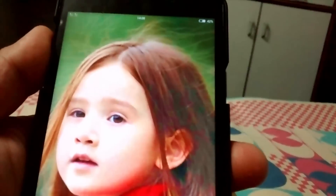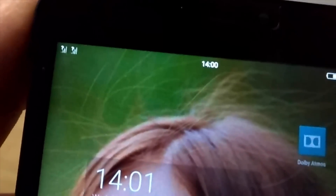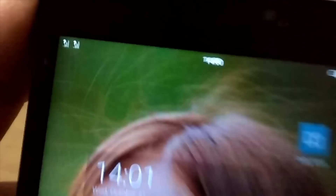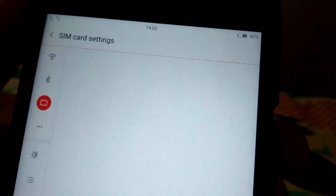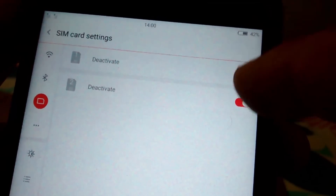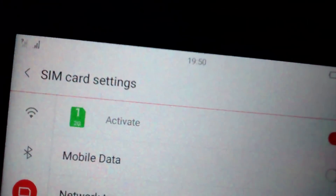Now as you can see, the ROM boots up and we have all those features. The ROM is booting perfectly, but you can see there is no network in the ROM. To fix this issue, you need to swipe down and go to Settings, then SIM card settings. Now you have to click on 'Deactivate' on both SIMs and then activate them. Now you can see the network is coming.